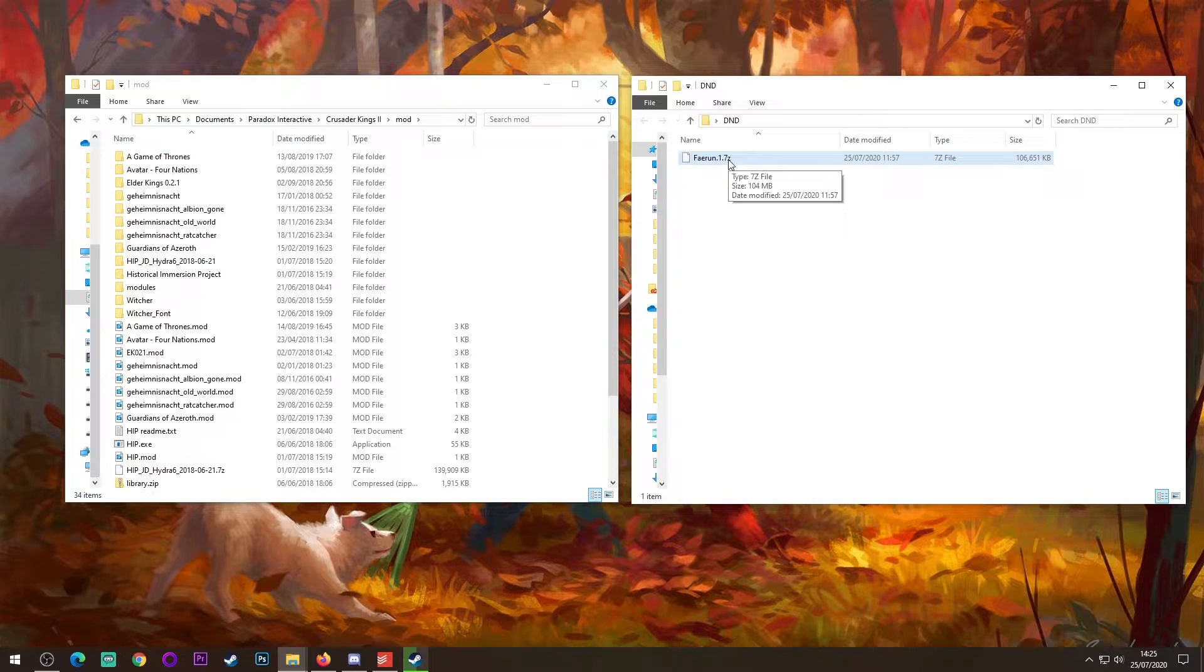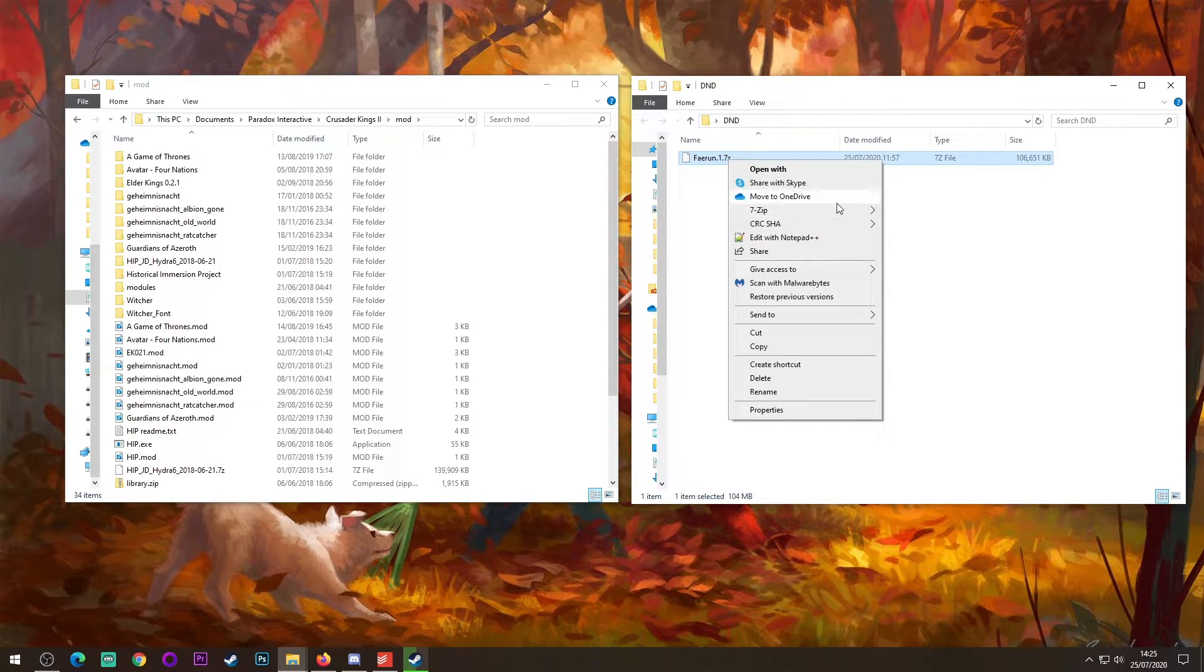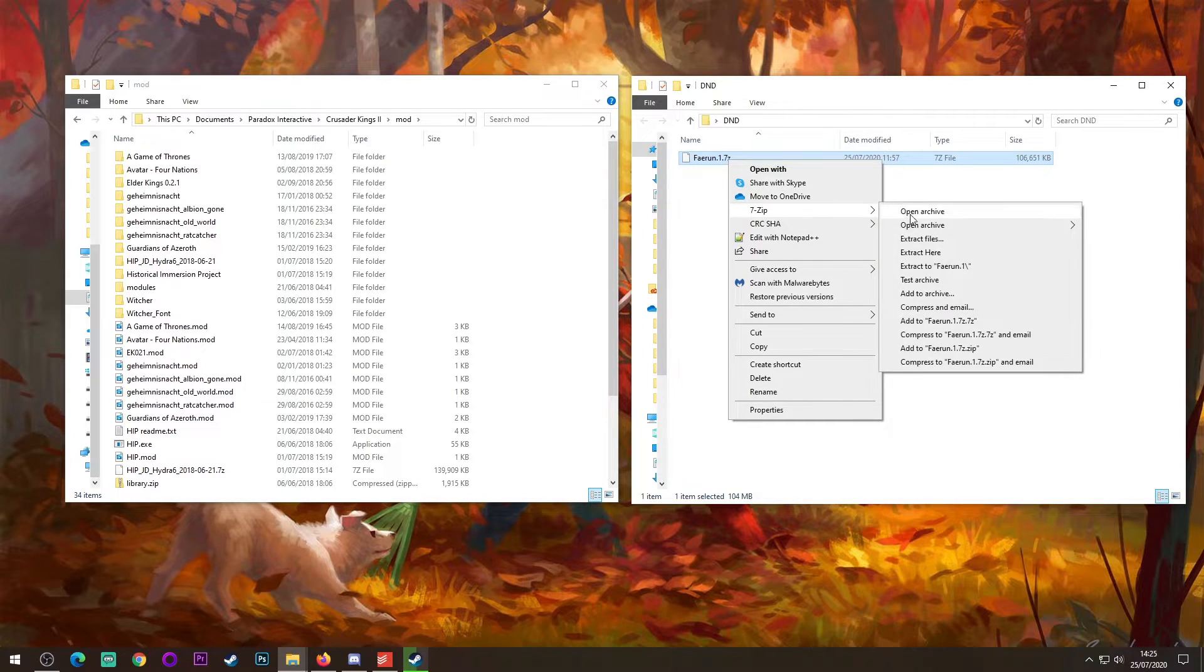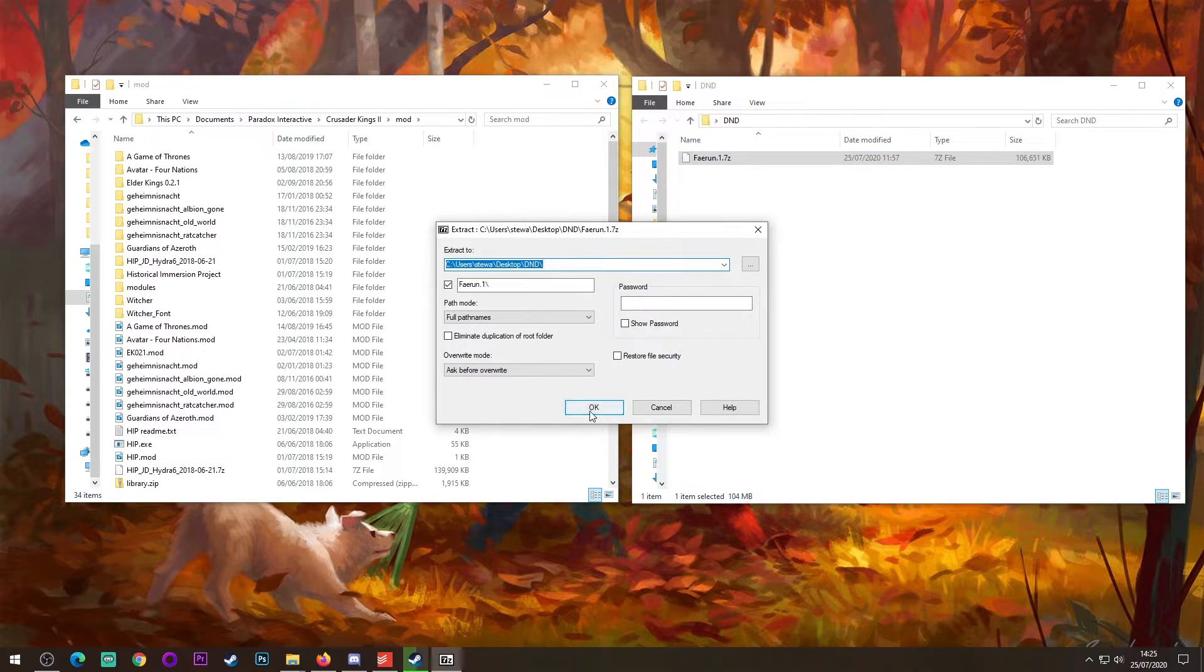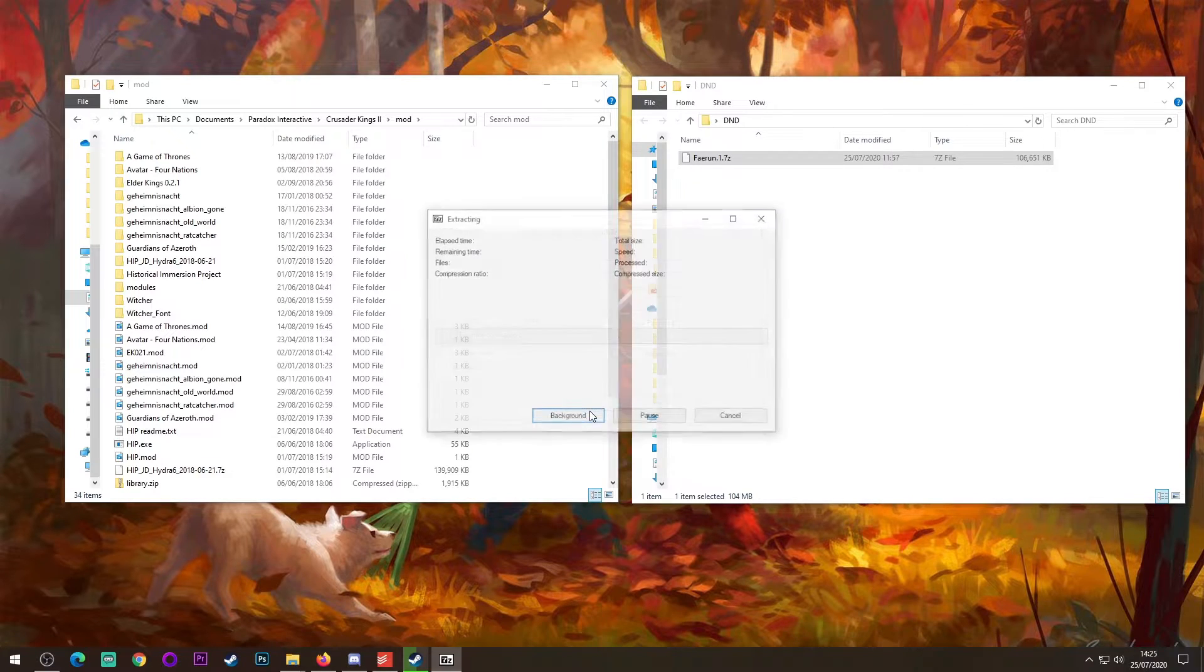Once you've downloaded it, or if you already had it, you can then right-click this file, go to 7-zip, extract files, and then just extract it in whichever folder you have it in.